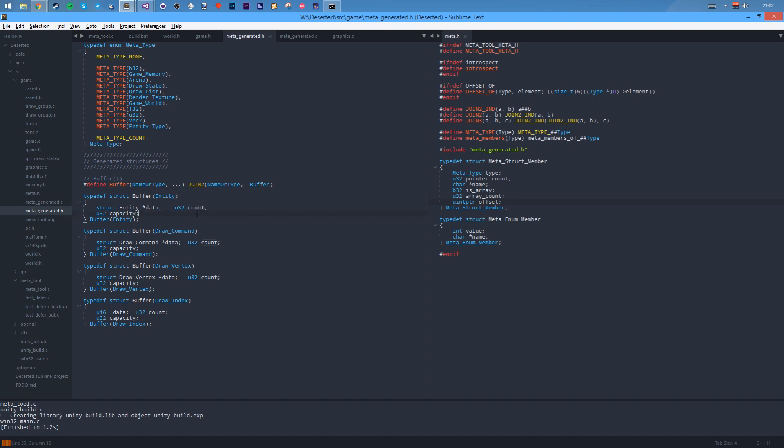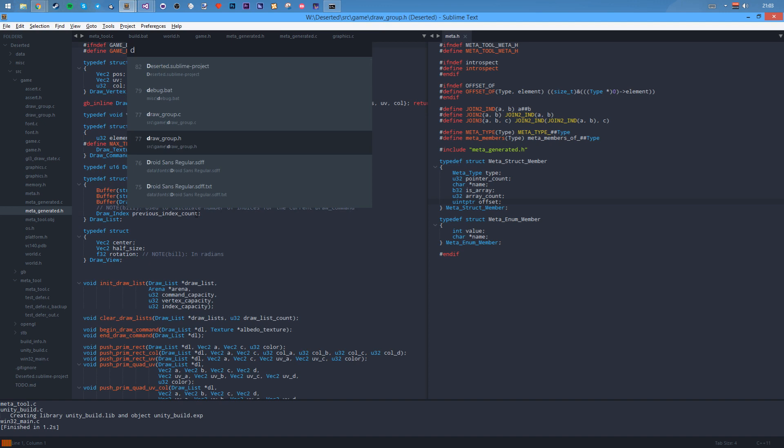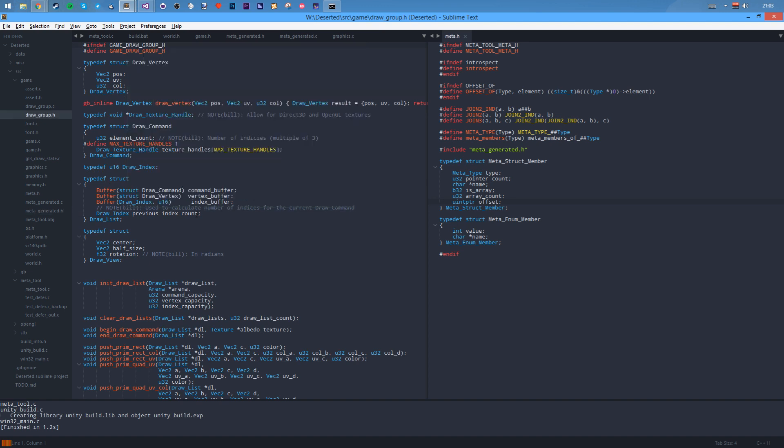Then it's going to have the data inside and its count and its capacity. So it's literally a buffer. Here's a pointer to the data, here's the actual count you've stored, and here's the capacity. It's a kind of a fixed array with a moving count. It's very useful, a buffer. I use this for the draw group code.